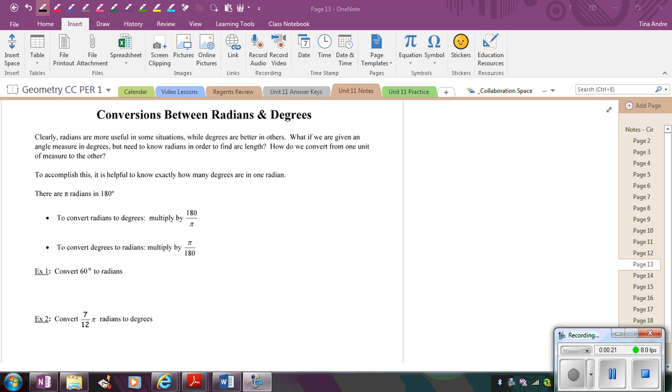So it's important to be able to convert between radians and degrees because what happens if you're given an angle in degrees and you want to find the measure or the length of an arc and you need to use the S=θR formula, your angle has to be in radians. So you have to be able to convert between them.